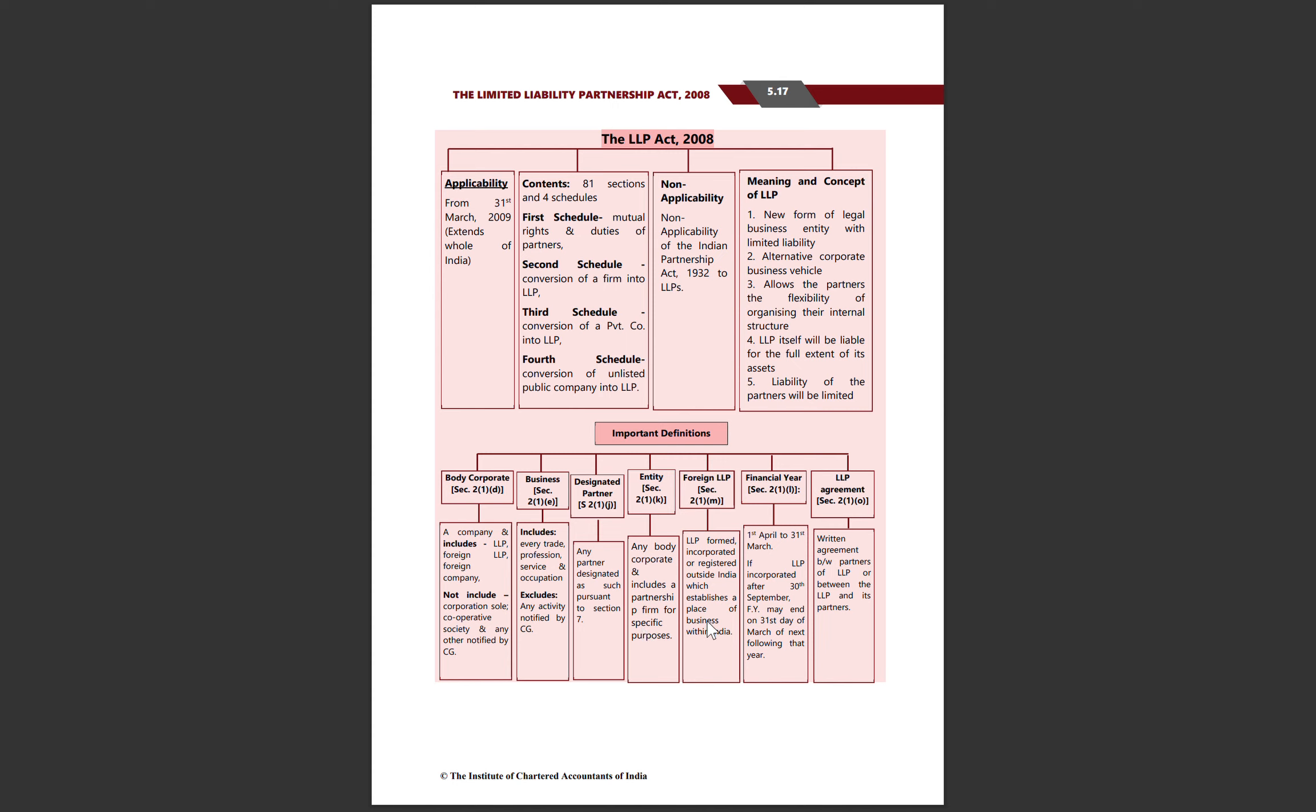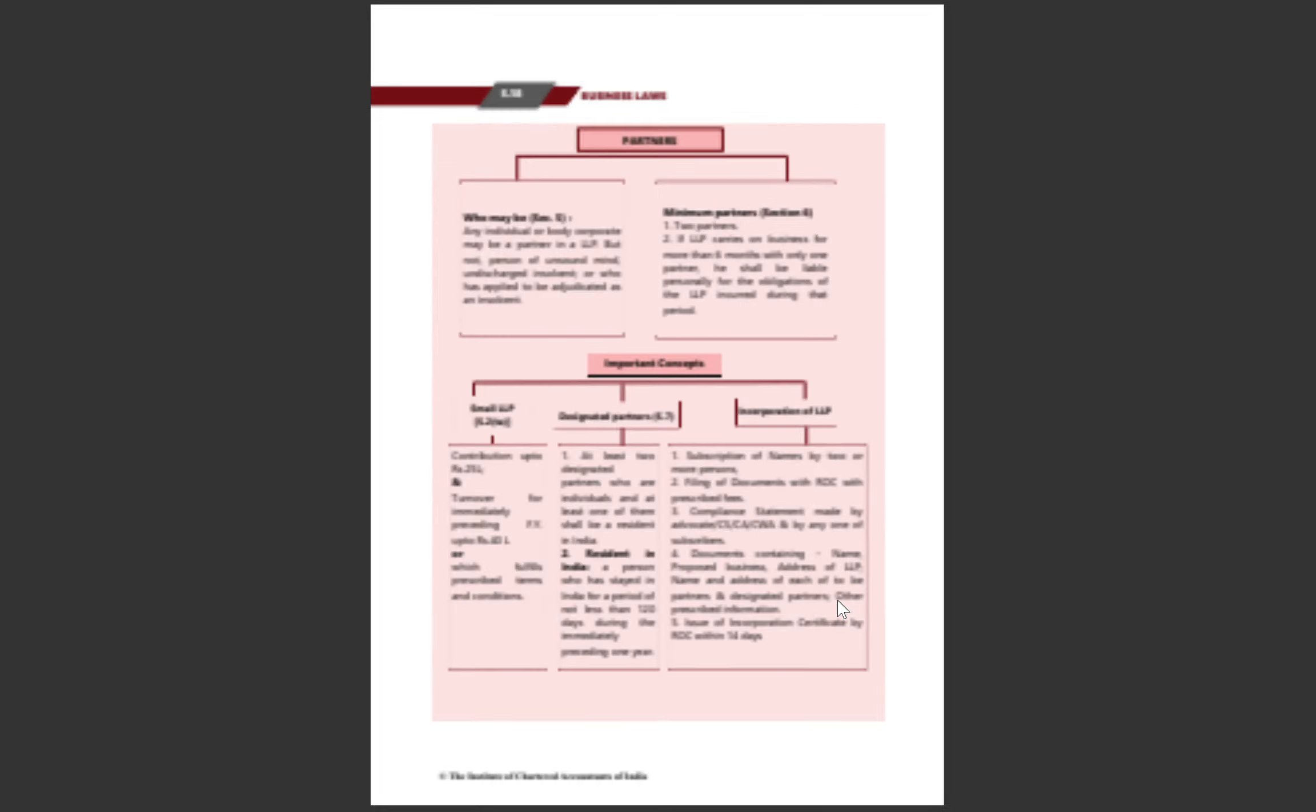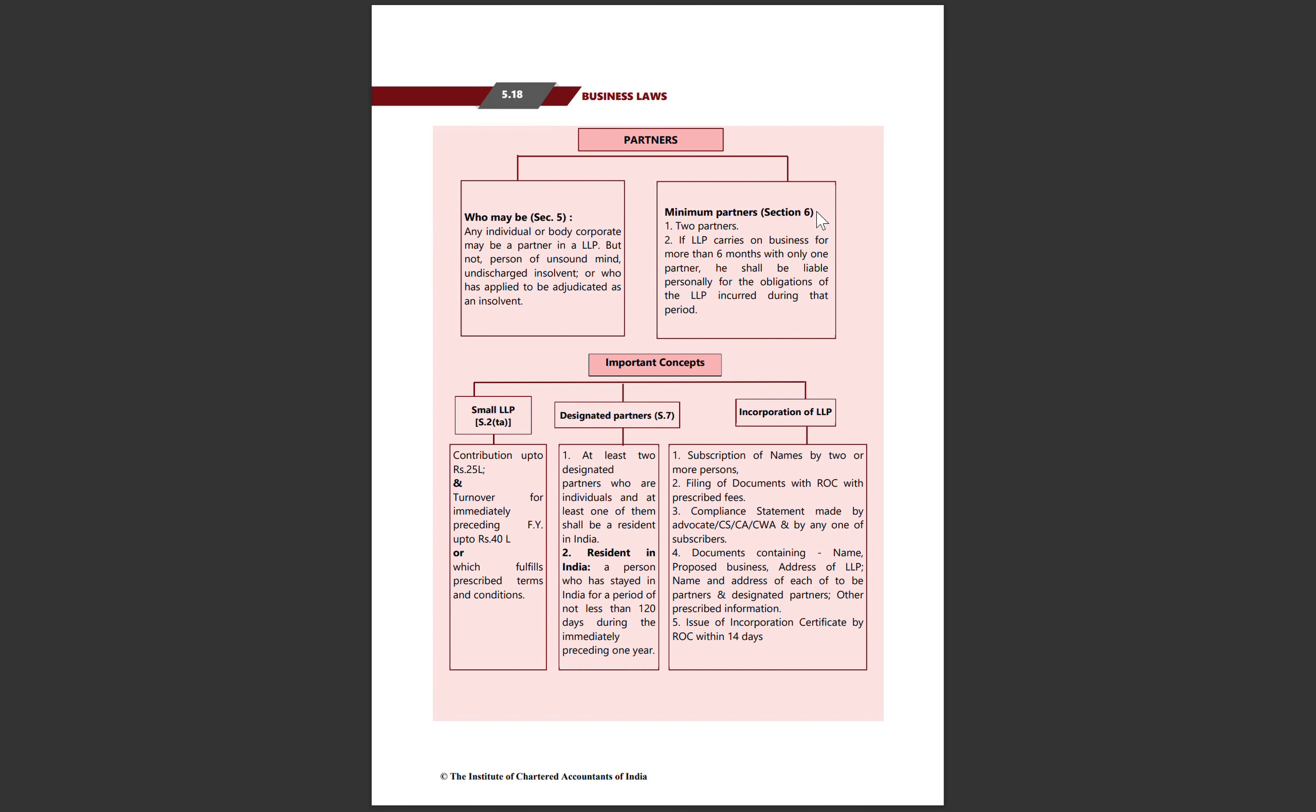Foreign LLP is an LLP formed and registered outside India but has a place of business in India, whether in physical or electronic mode. Financial year is according to income tax law, from 1st April to 31st March. If LLP is formed after 30th September, the financial year runs from incorporation date until 31st March to maintain uniformity. LLP Agreement is a written agreement where partners define mutual rights, duties, and their relationship. Any individual or body corporate can become a partner, but persons of unsound mind, undischarged insolvents, or those with pending insolvency applications cannot become partners.